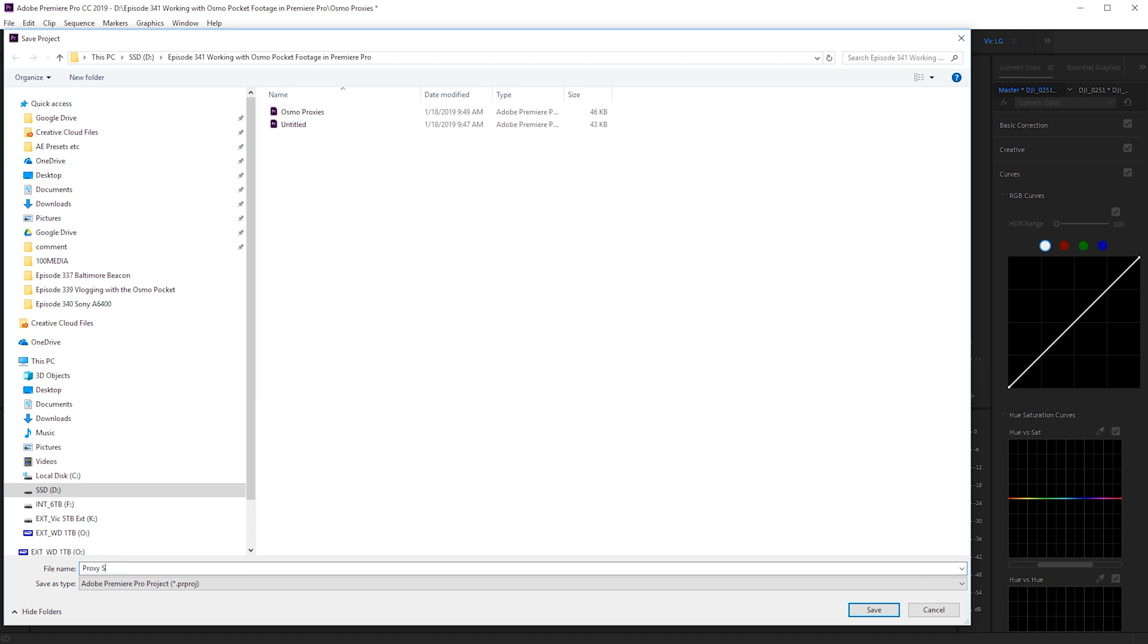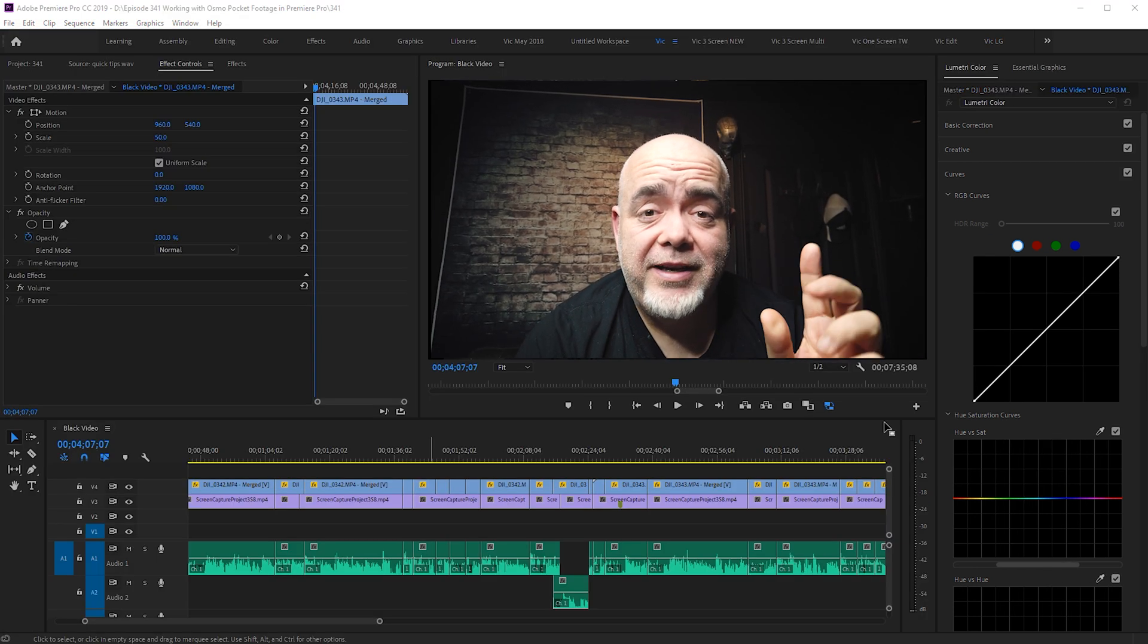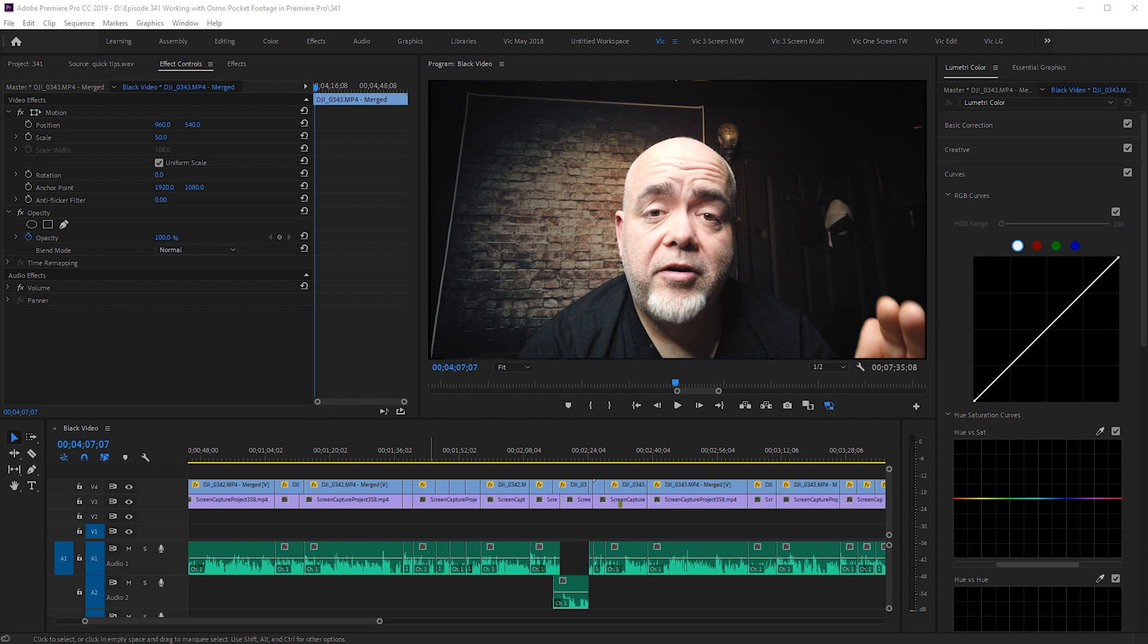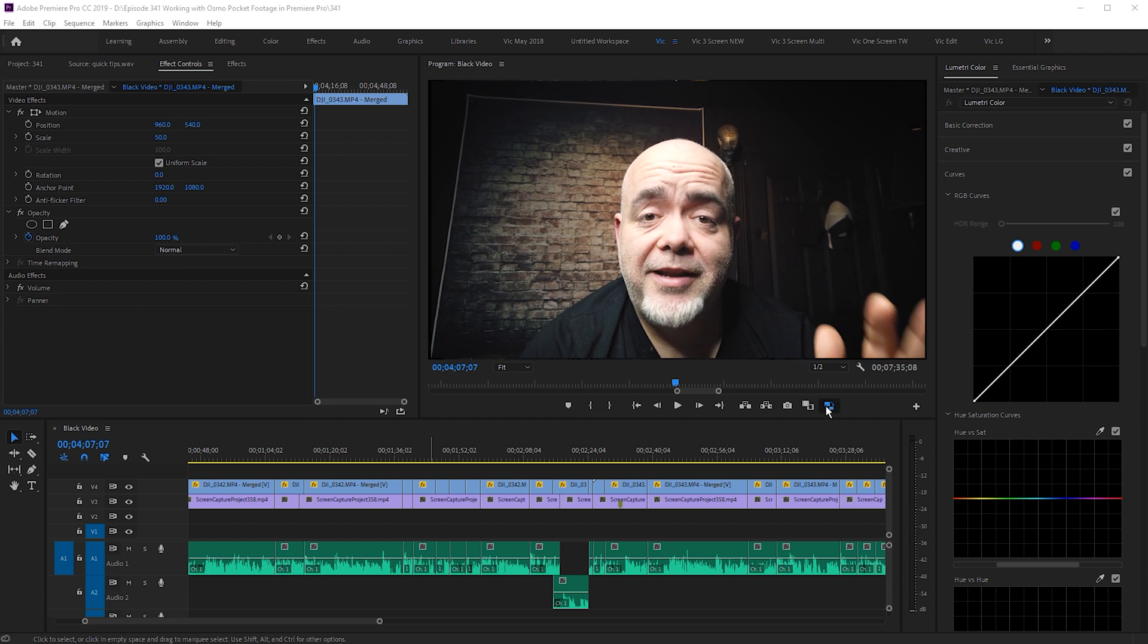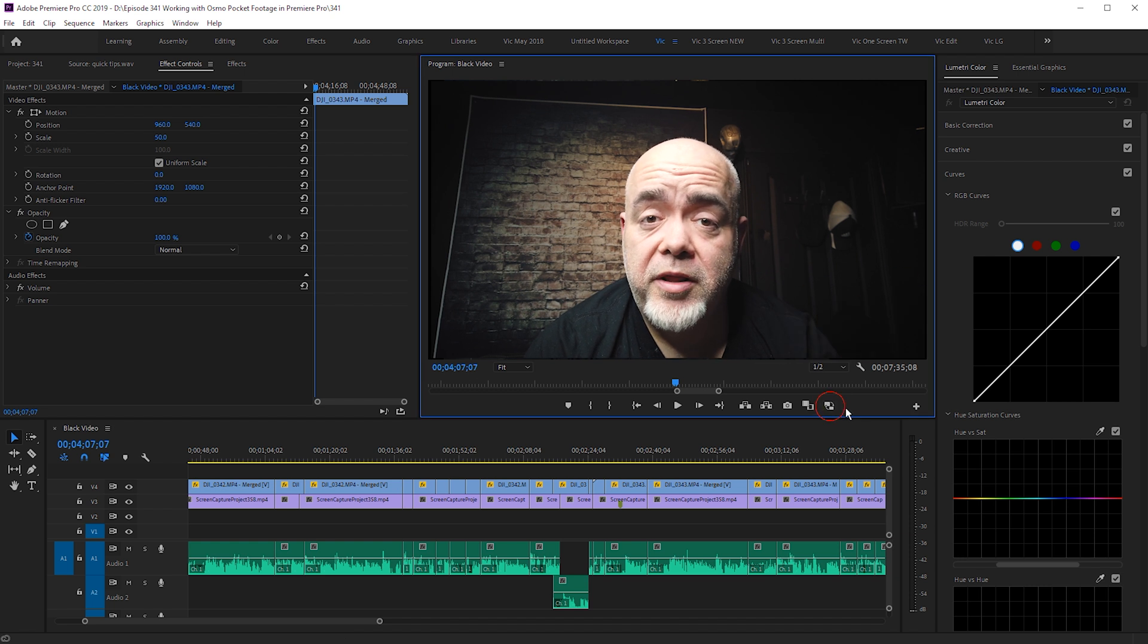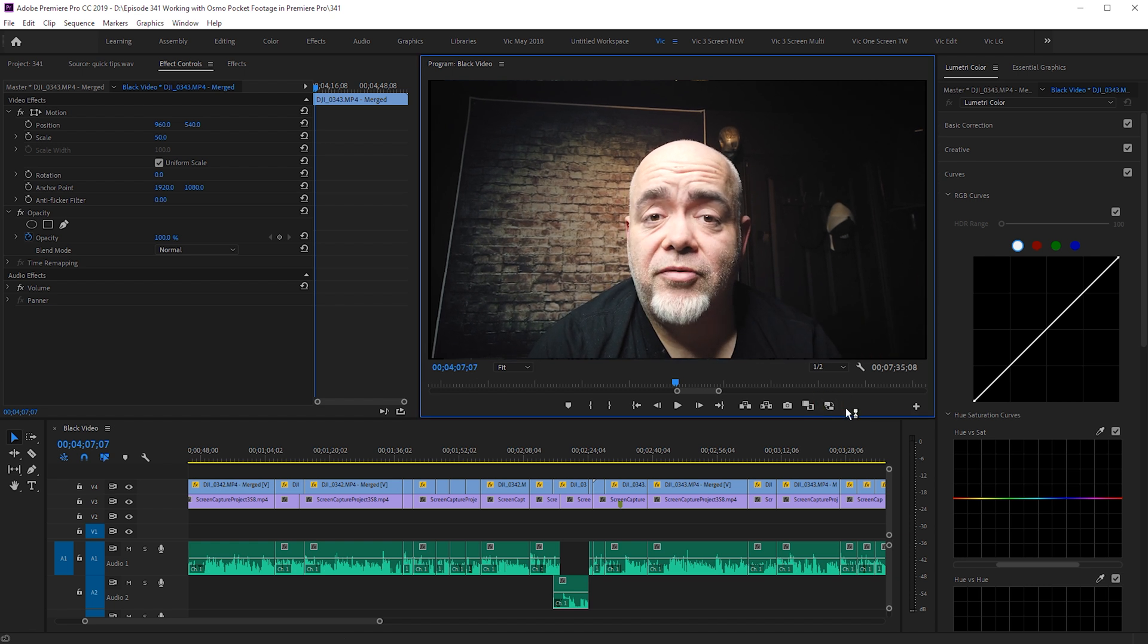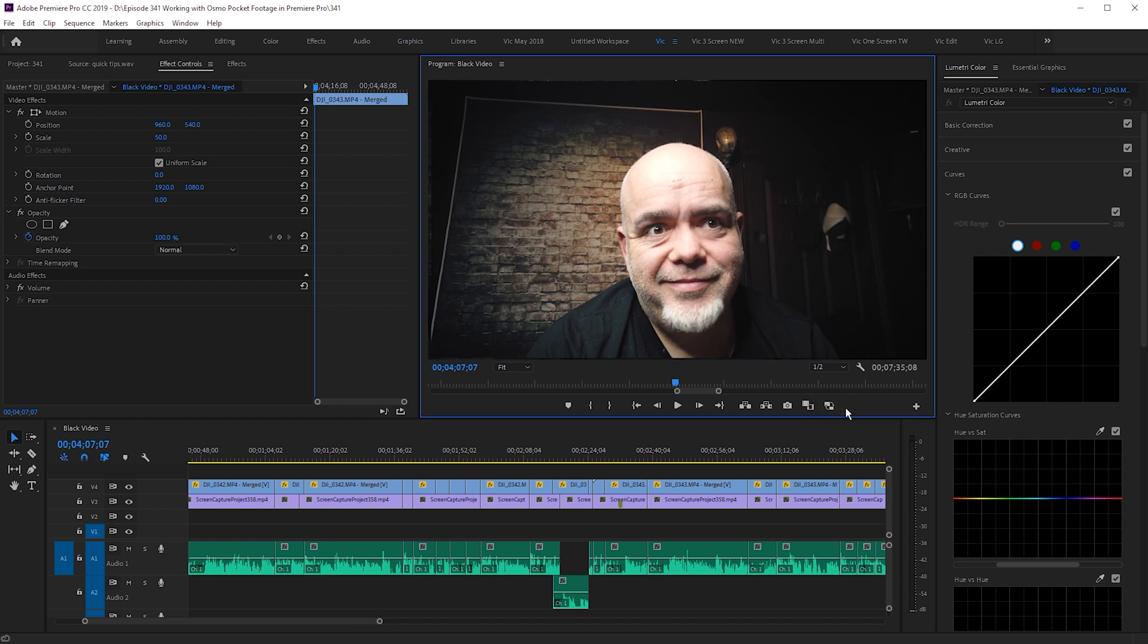One last thing as well, by the way. This is the final step you need to take before you render out your video and export it. You need to toggle the proxies off, turn them off, and you're good to render and export. Otherwise, you won't get the full quality footage. You'll get the proxy.